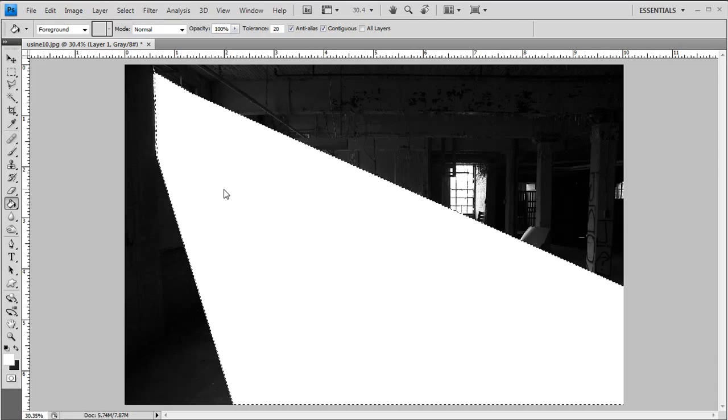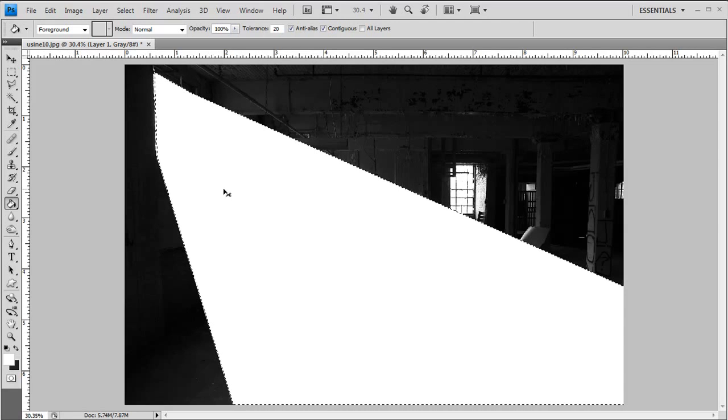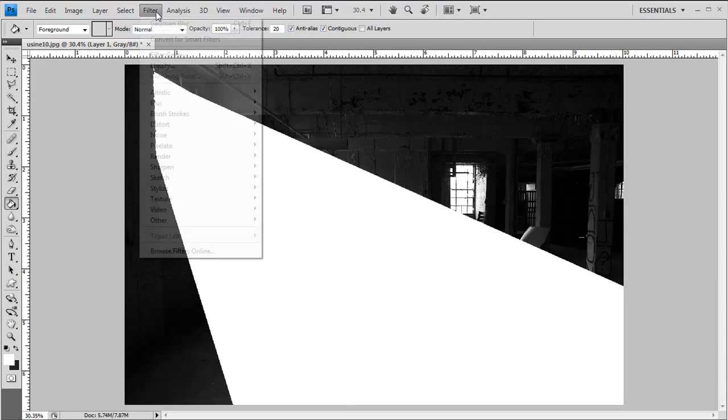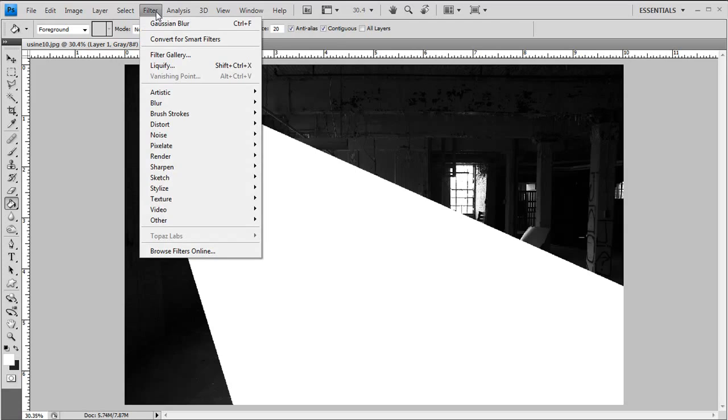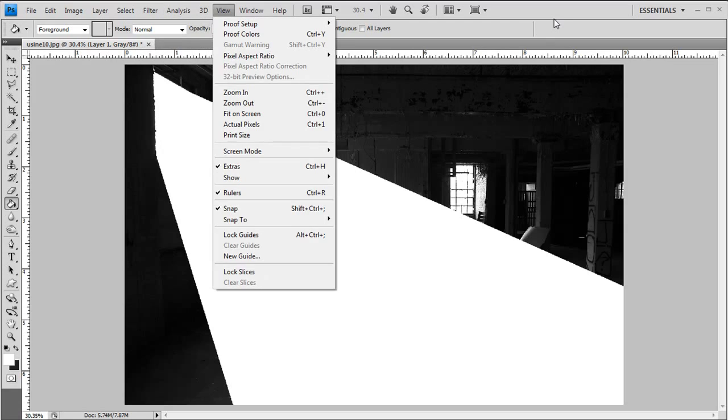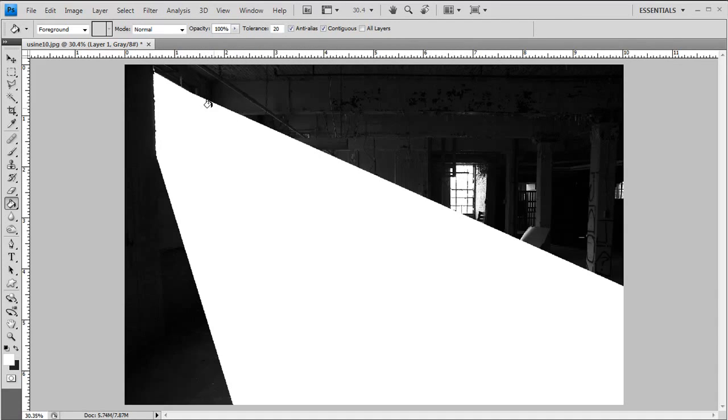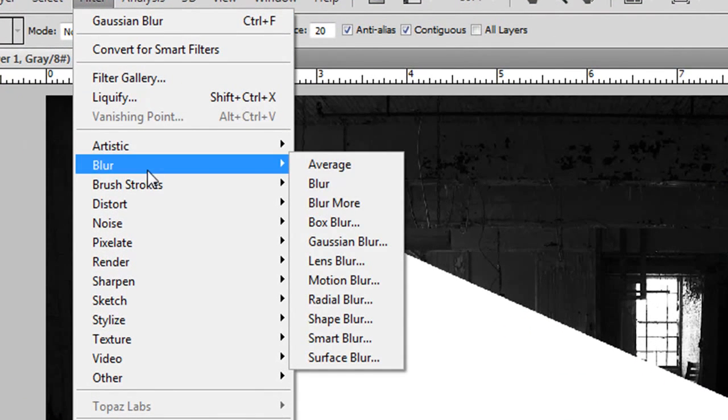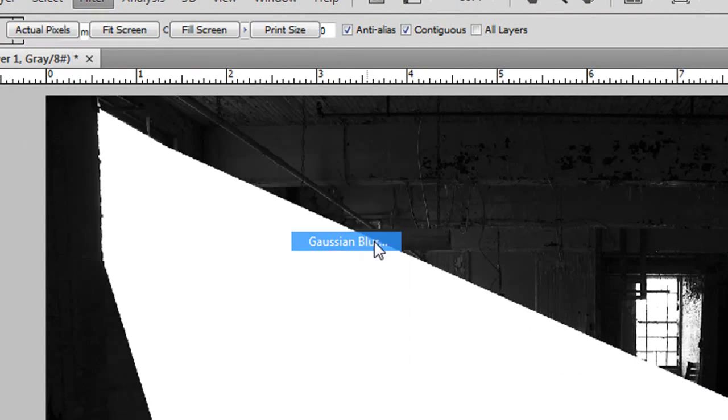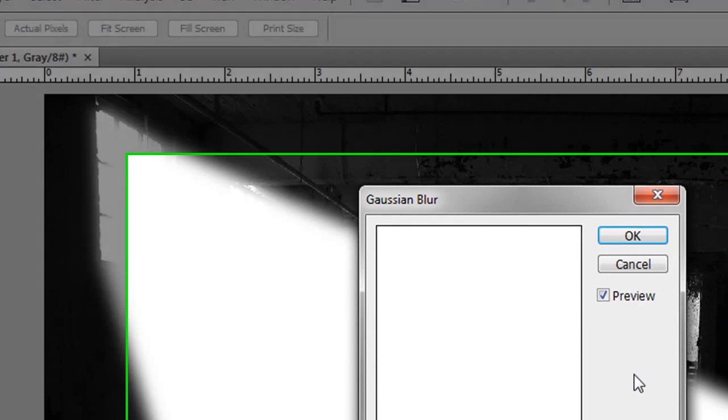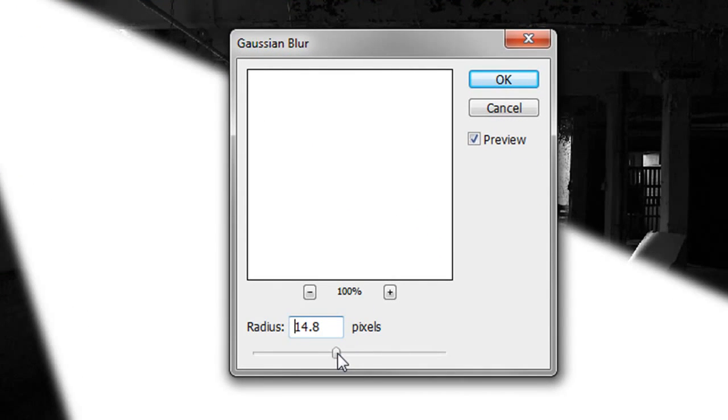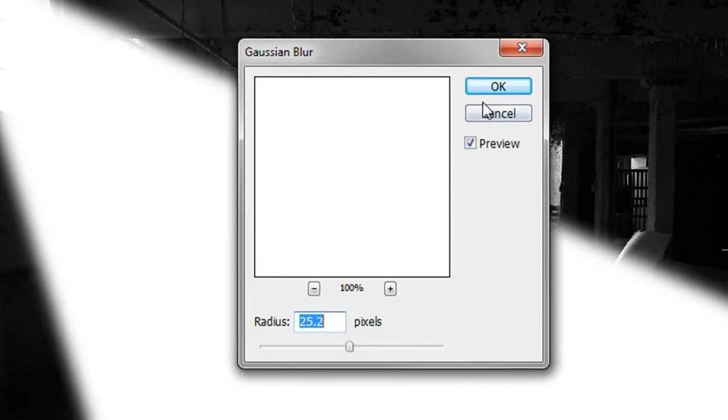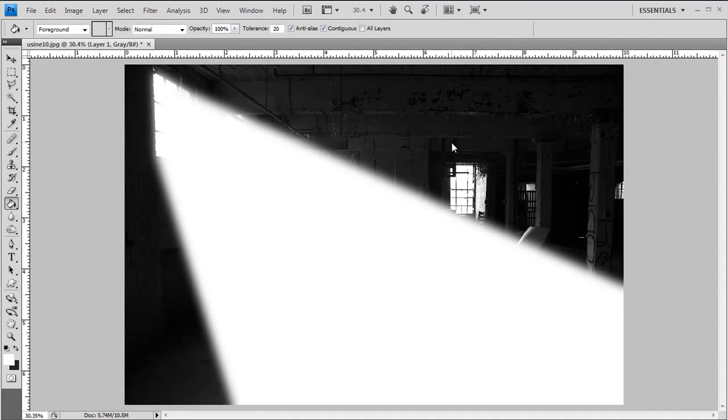The next thing you want to do is deselect this, your selection, by hitting Control D on your computer. Now next thing you want to do, as you can see, light isn't rough like this, it's actually very soft on the edges. Light spreads, so you want to spread that light a little bit. And I do that by going into Blur, Gaussian Blur, and then going between 15 and 30 depending on your image. And this one I think around 25 looks good. Perfect.